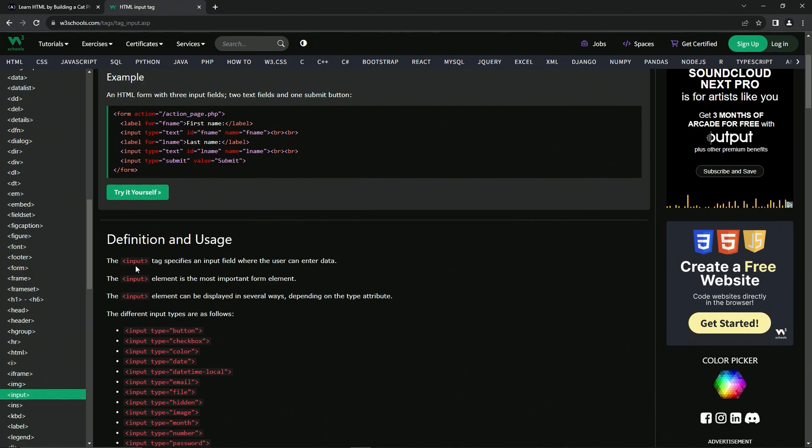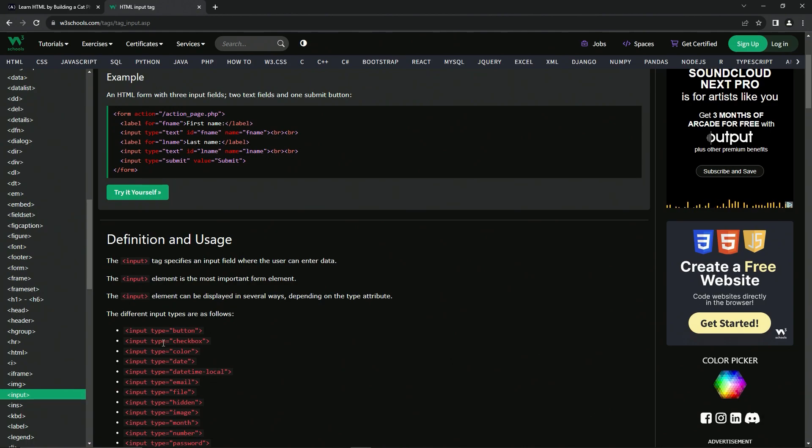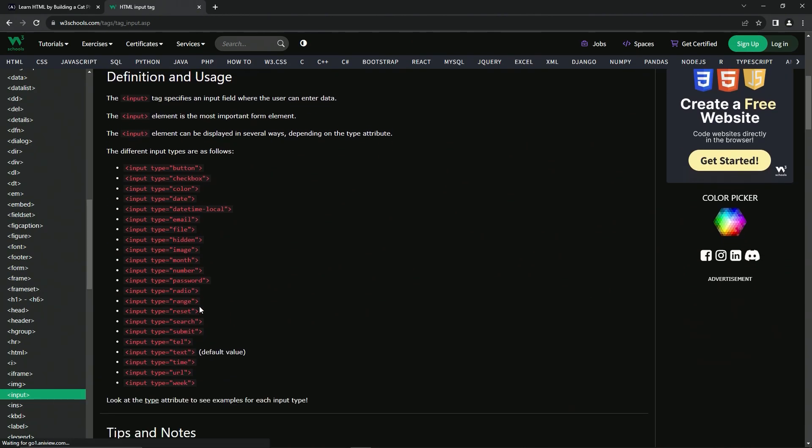So the input tag specifies an input field where the user can enter data. The input element is the most important form element, definitely. And the input element can be displayed in several ways, depending on the type attribute. So we've got a bunch of different types right here.